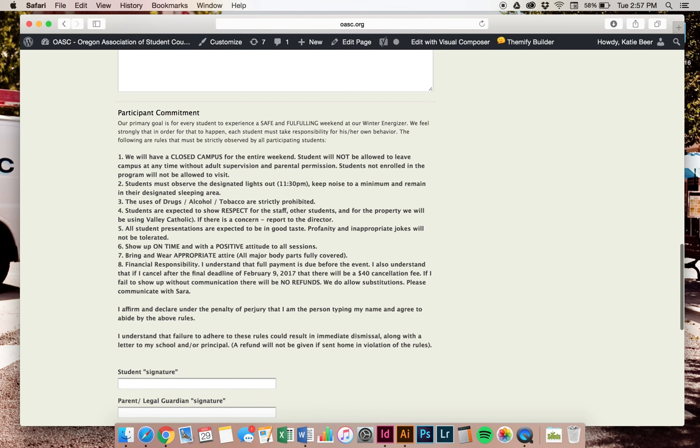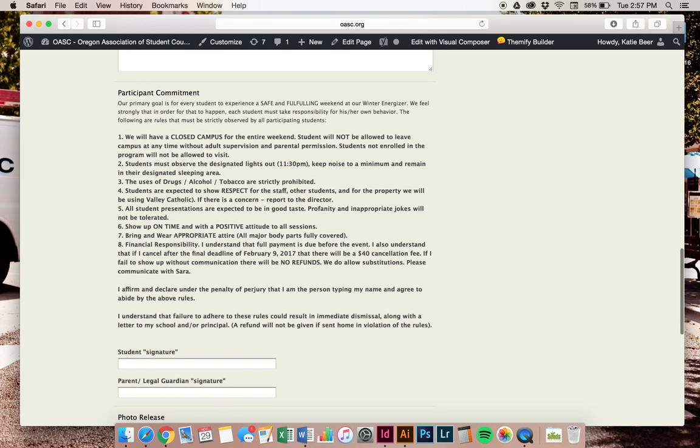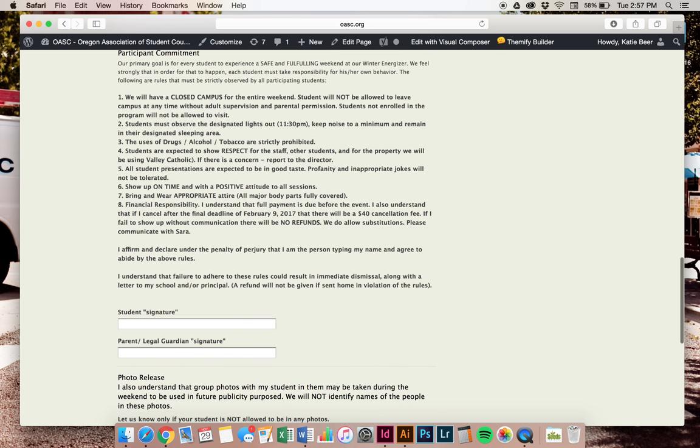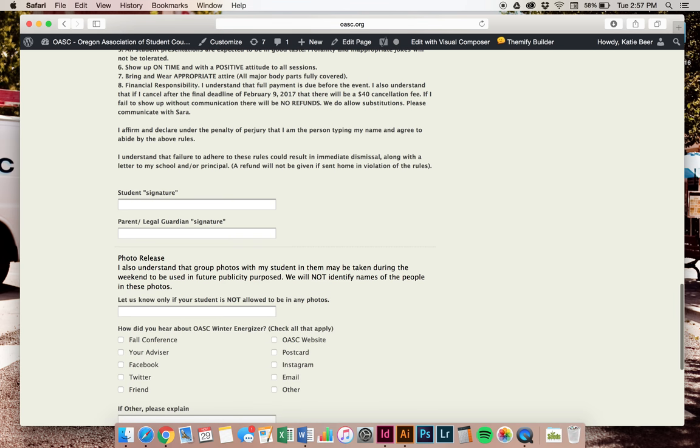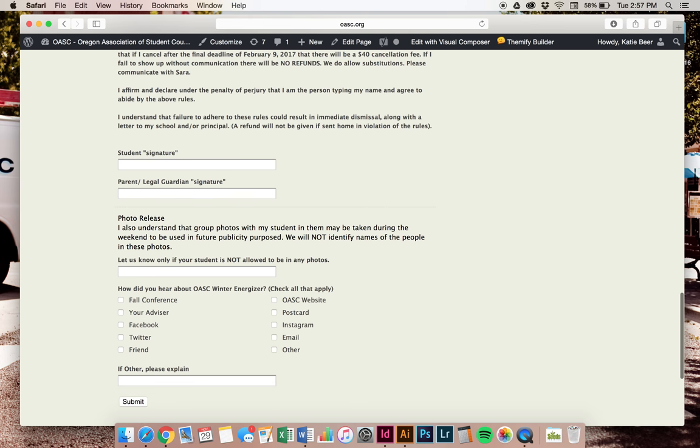Scroll down a little bit further. We have a participant commitment agreement that you sign abiding by the rules of Winter Energizer and Valley Catholic. You will sign this and again, your parent needs to also do a digital signature on agreeing to the rules as well. Now, on the photo release, you will only type your name into this box if it is not okay for you to be in any photos.